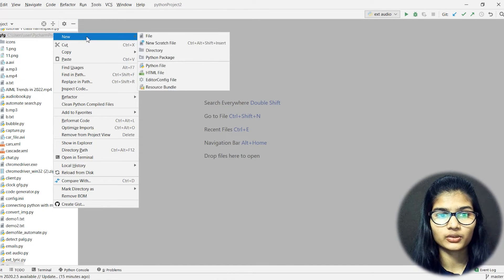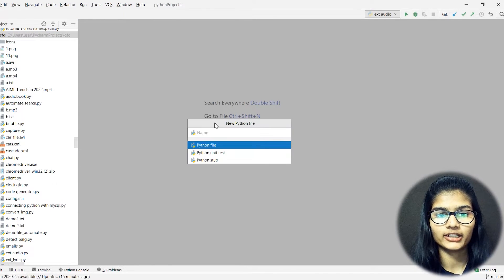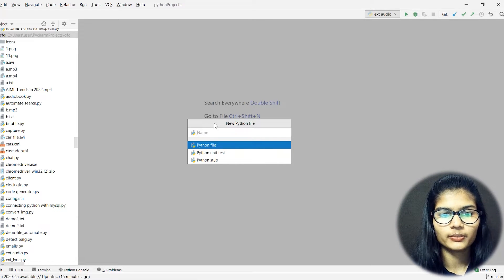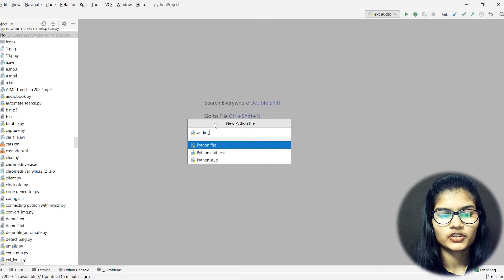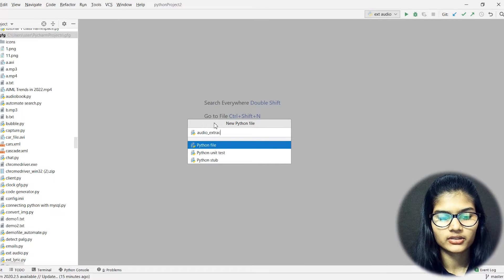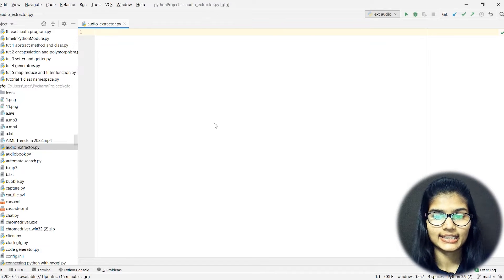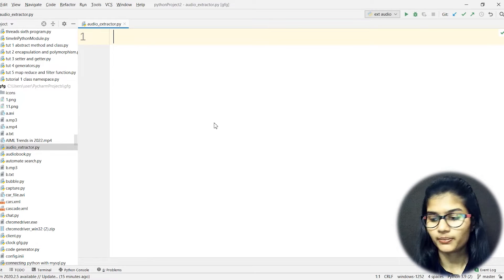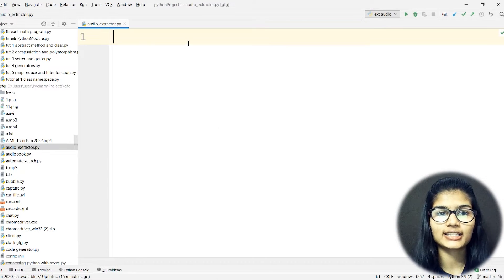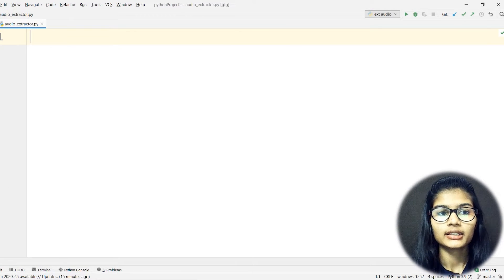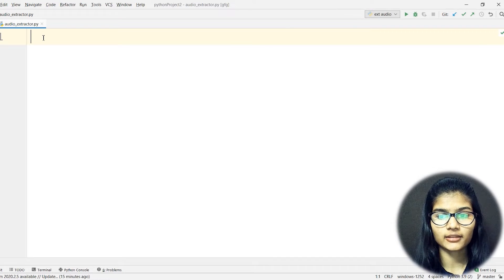First of all, in Python, I'll create a new file. Go ahead and click to create a new Python file. I'll name it 'audio_extractor' — okay, great. So here I have my respective file named 'audio_extractor'.